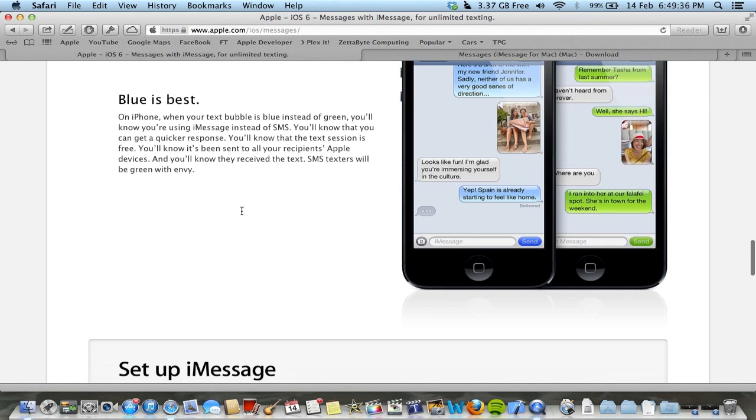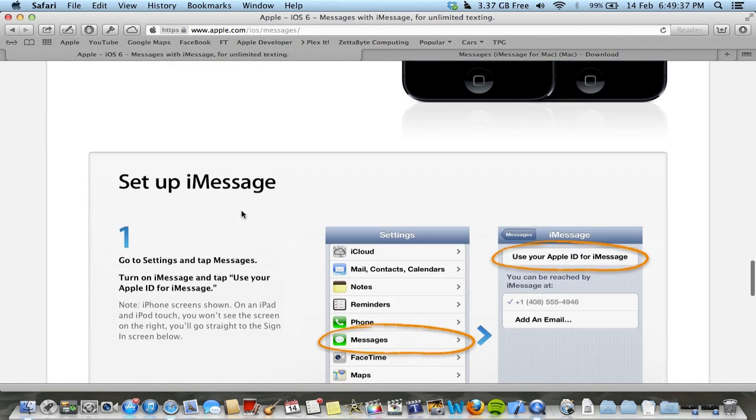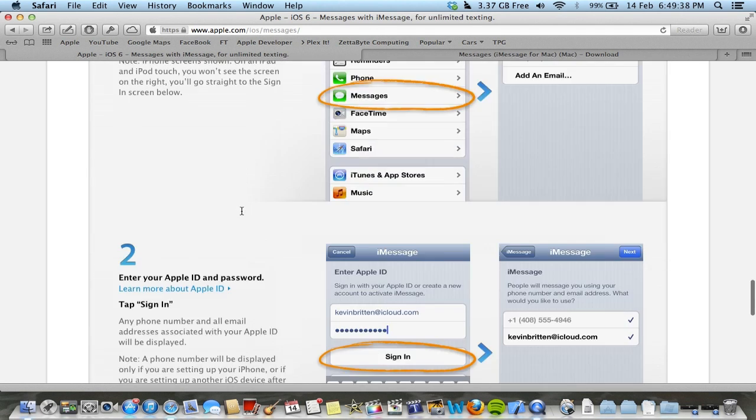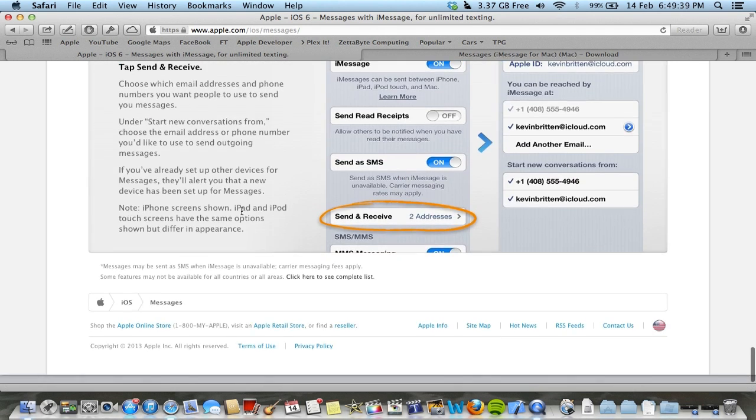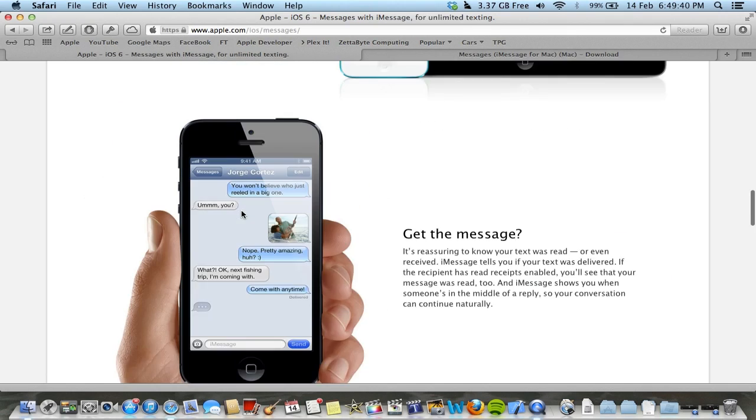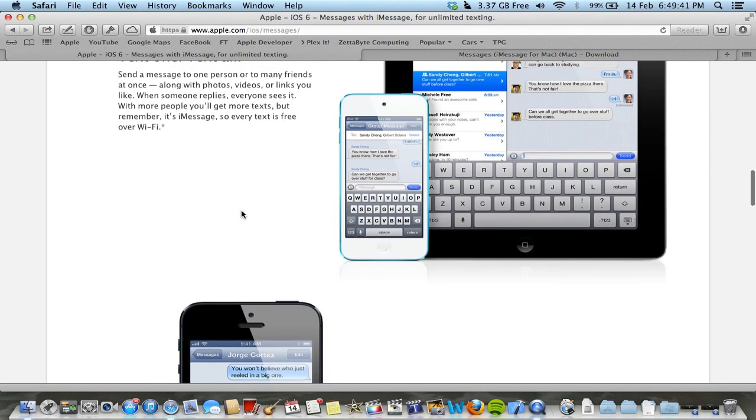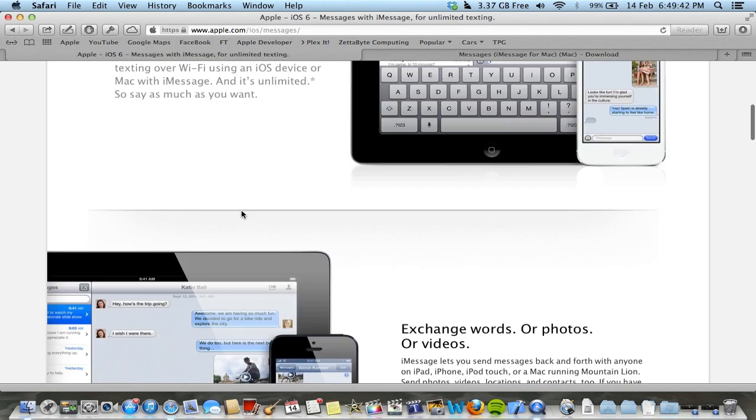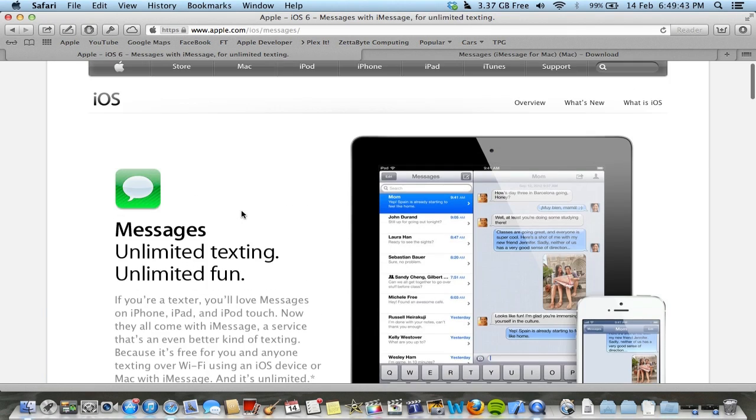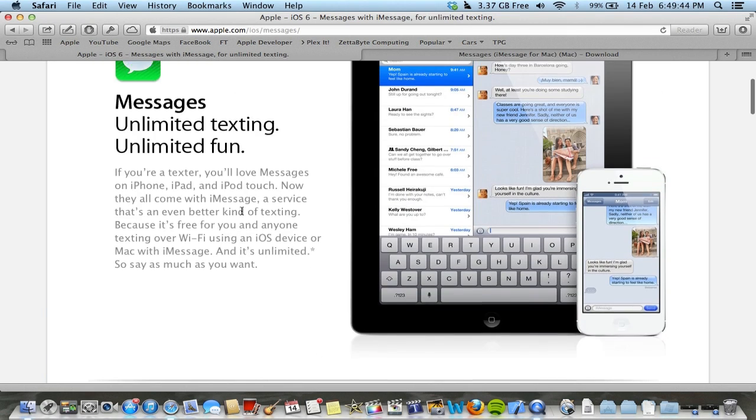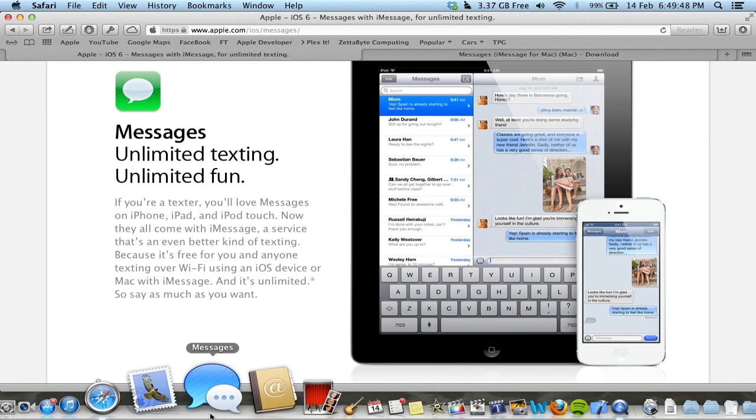Isn't it a good idea to be able to send text from your Mac, like emails, and have the convenience of a text? Well, this is what the Messages app does.